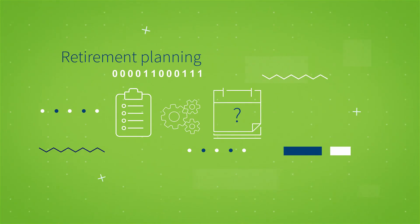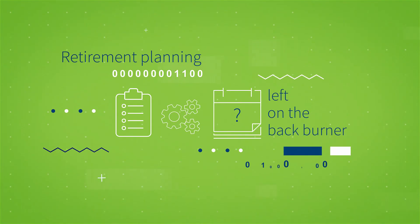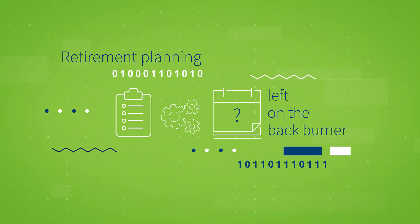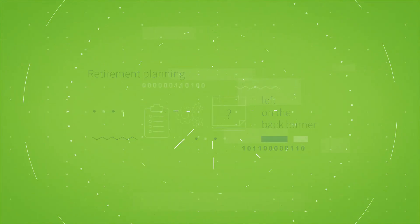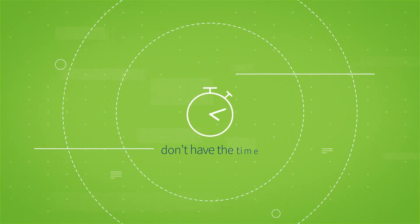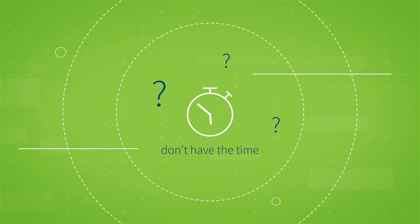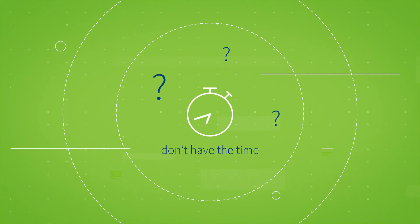Retirement planning gets left on the back burner by most small business owners. They either don't have the time or can't answer the big questions needed to proceed.